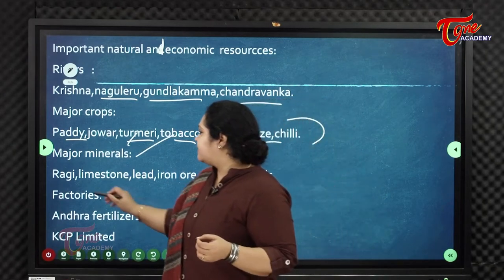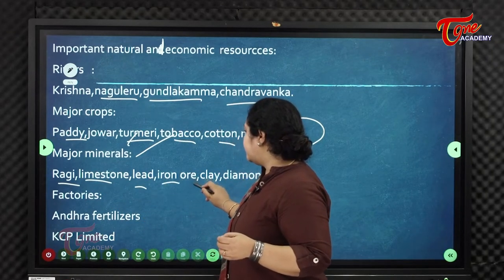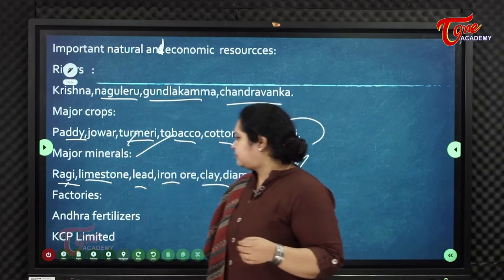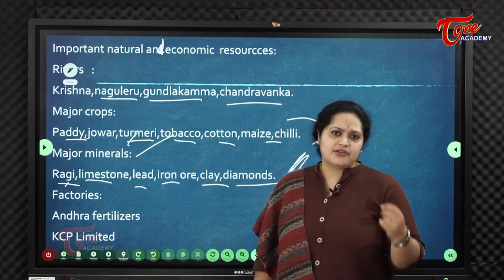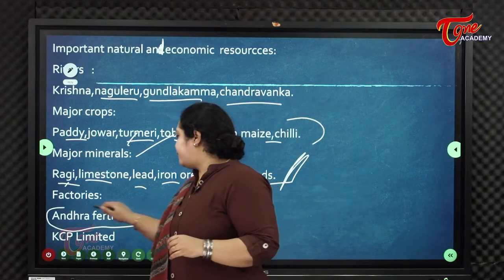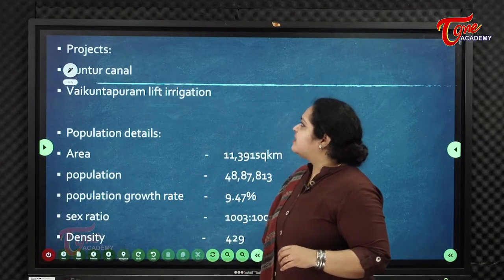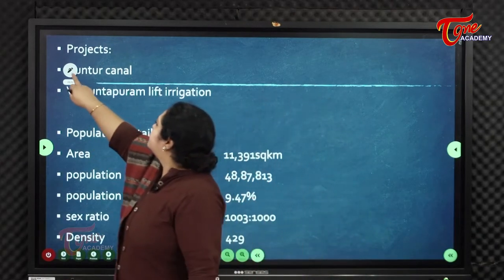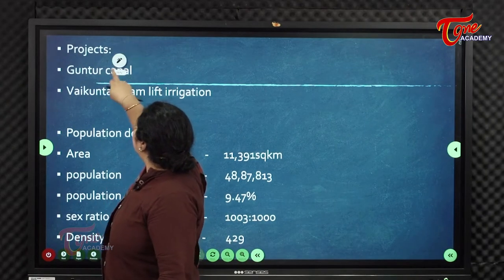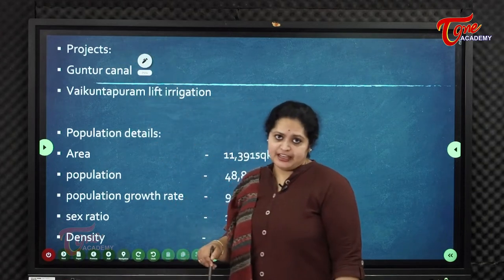Major minerals available in Guntur district include limestone, lead, iron ore, clay, and diamonds. The major factories include Andhra Fertilizers and KCP Limited. Major irrigation projects are the Guntur Canal and Vaikuntapuram Lift Irrigation.